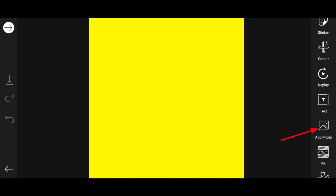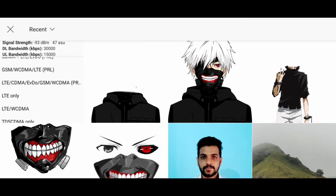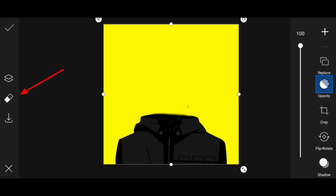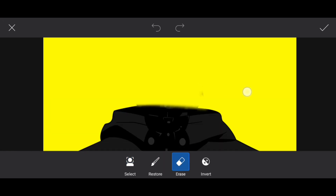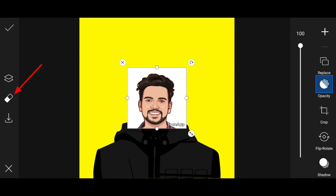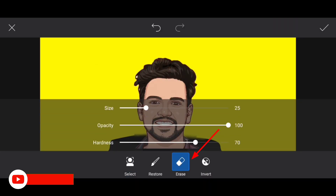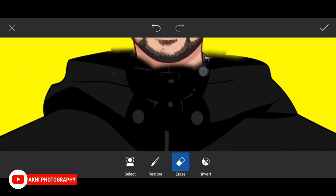Add photo and click the link in the description and you can download it. Here we have a body, so I can select the body and add it. If you want to add it, then you can install it. You can click the erase button.